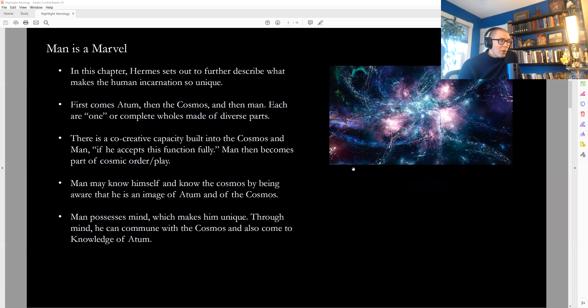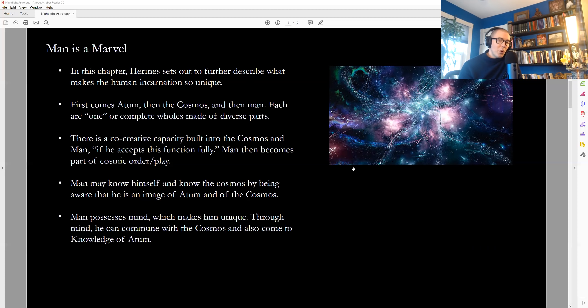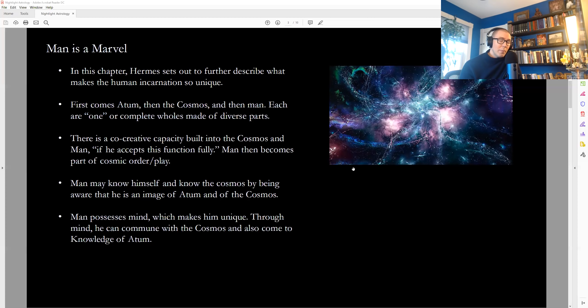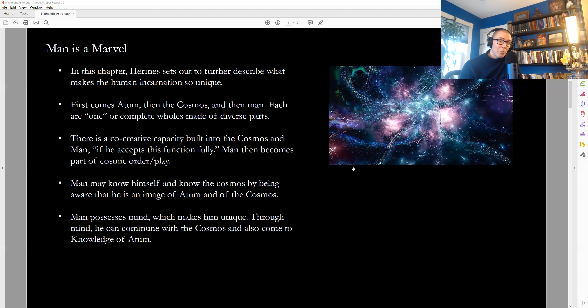Man may know himself and know the Cosmos by being aware that he is an image of Atom and of the Cosmos. So how do we come to know that we are co-creators, and how do we come to participate in some kind of divine play or divine relationship with the whole? It begins, Hermes tells us, by knowing that we are an image of the whole, that we are created in the same image or likeness of the Cosmos and the Cosmos of God. And in that knowledge of who we really are, we may come to serve as instruments or integral parts of the flow of creation. And being aligned with that brings us happiness. And this is something we see in both Eastern and Western philosophy, mystic philosophy, of course, not talking about like modern rational philosophy.